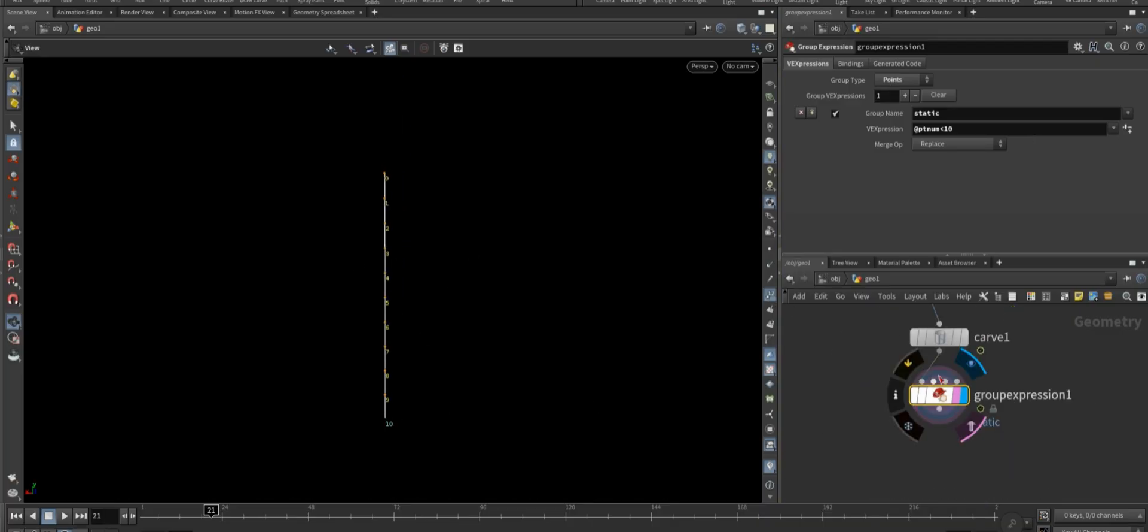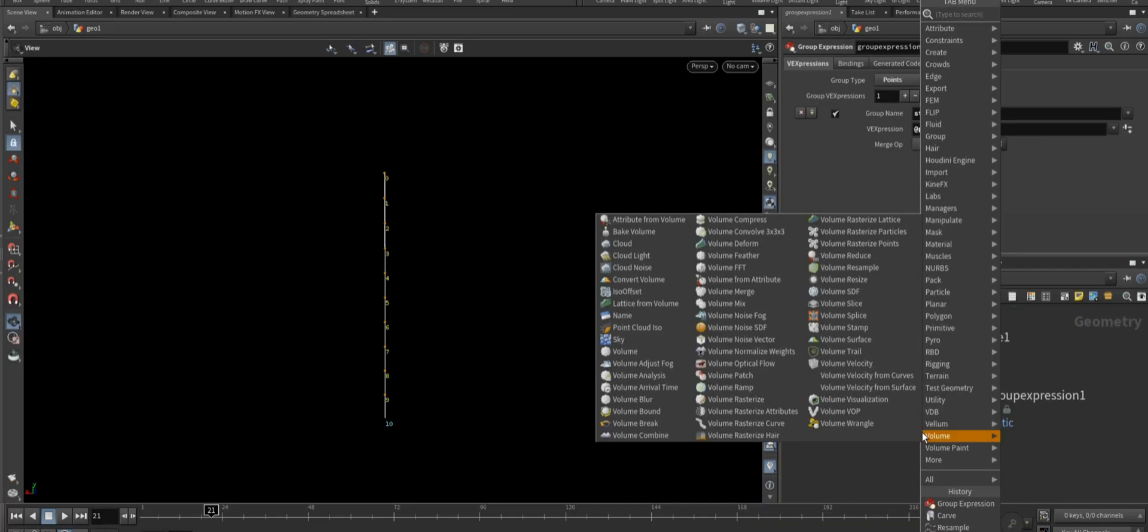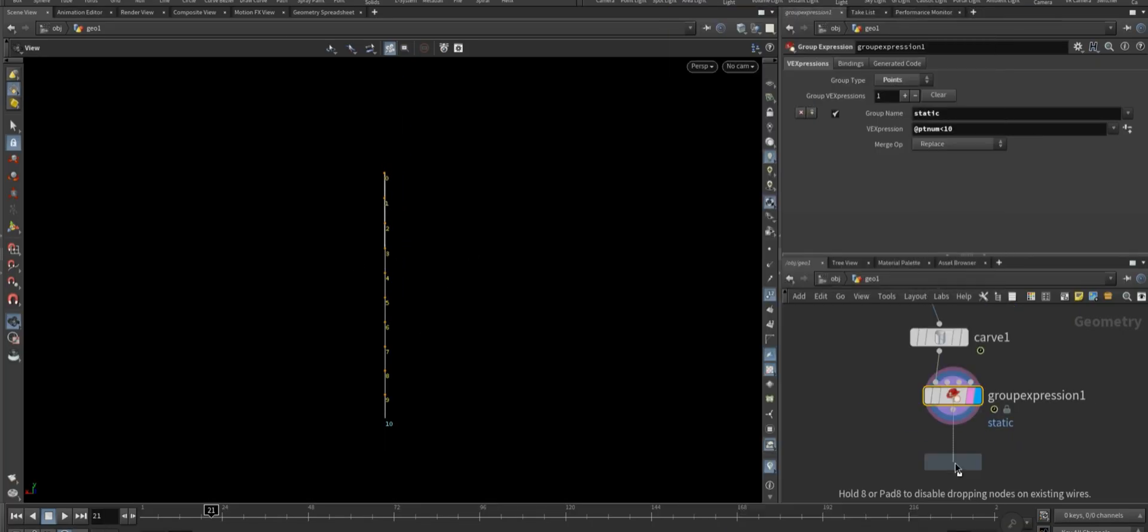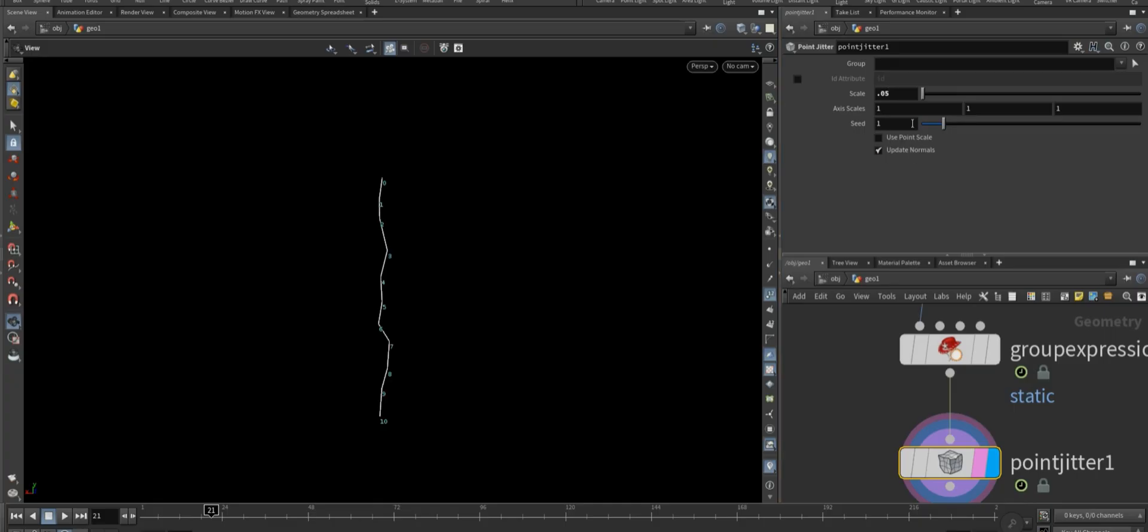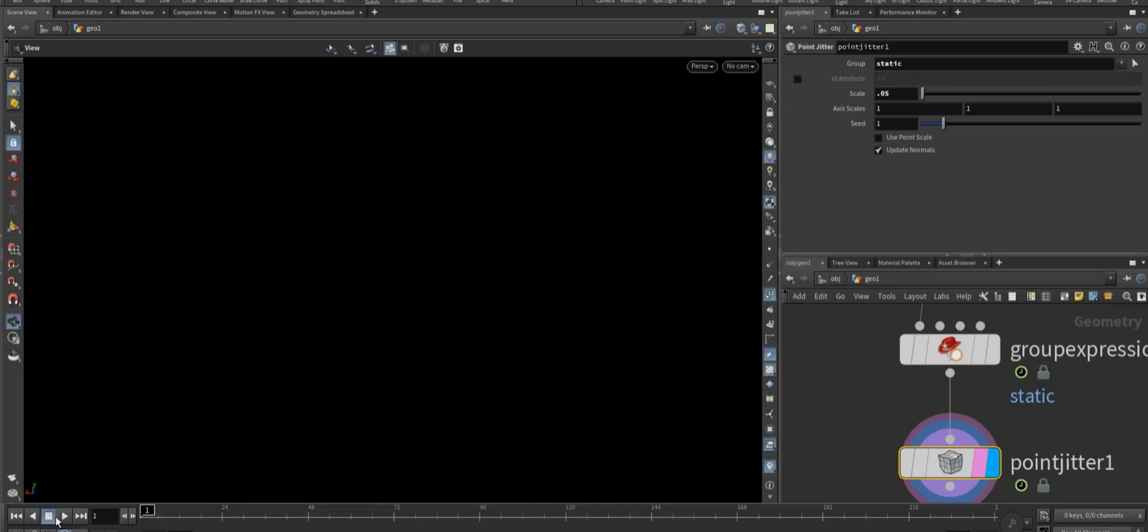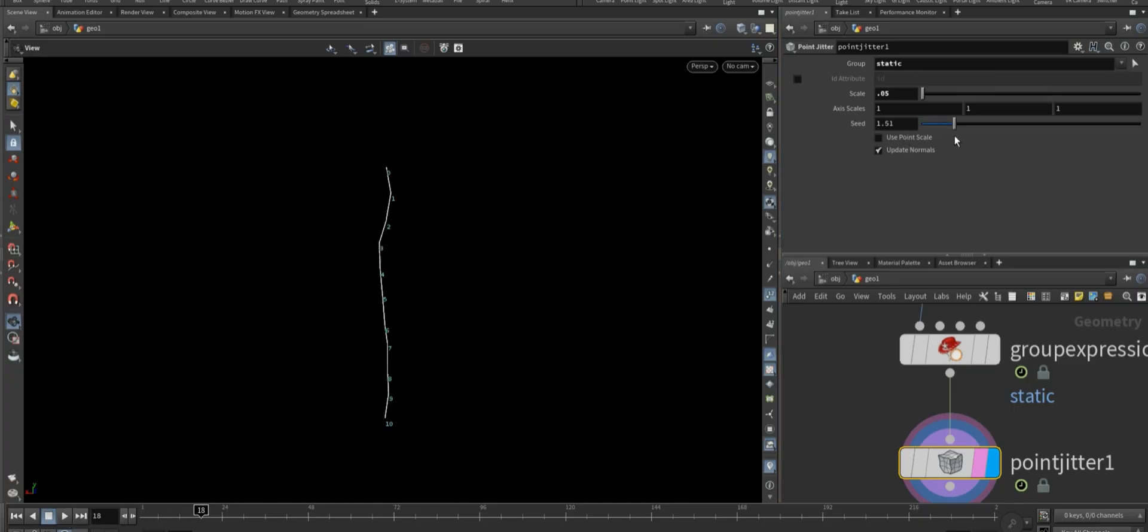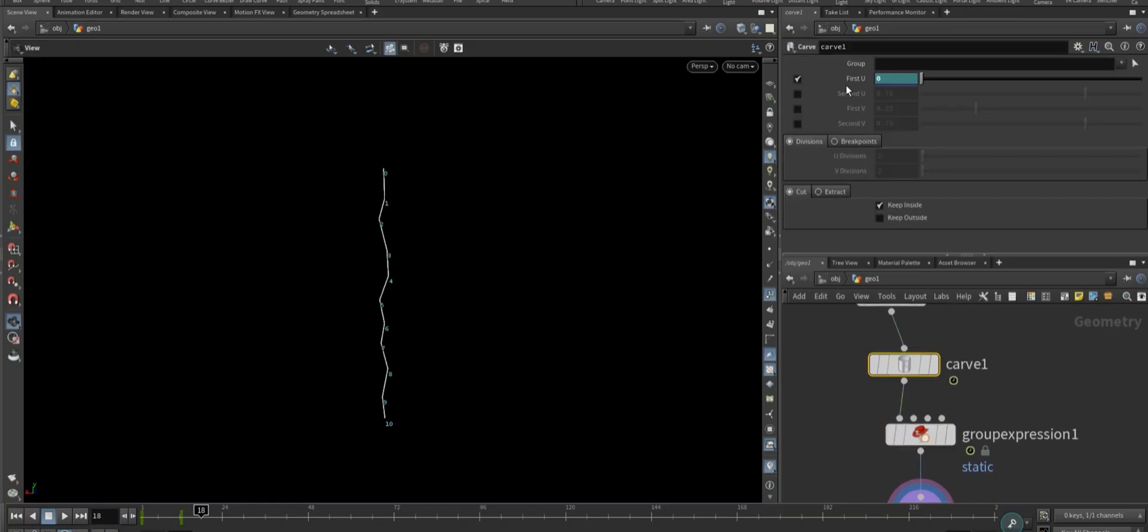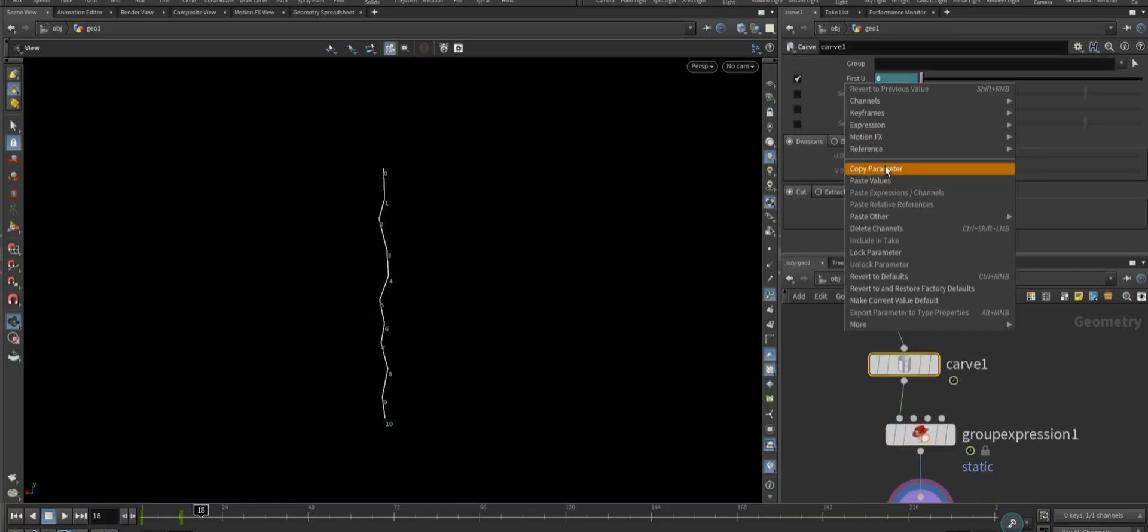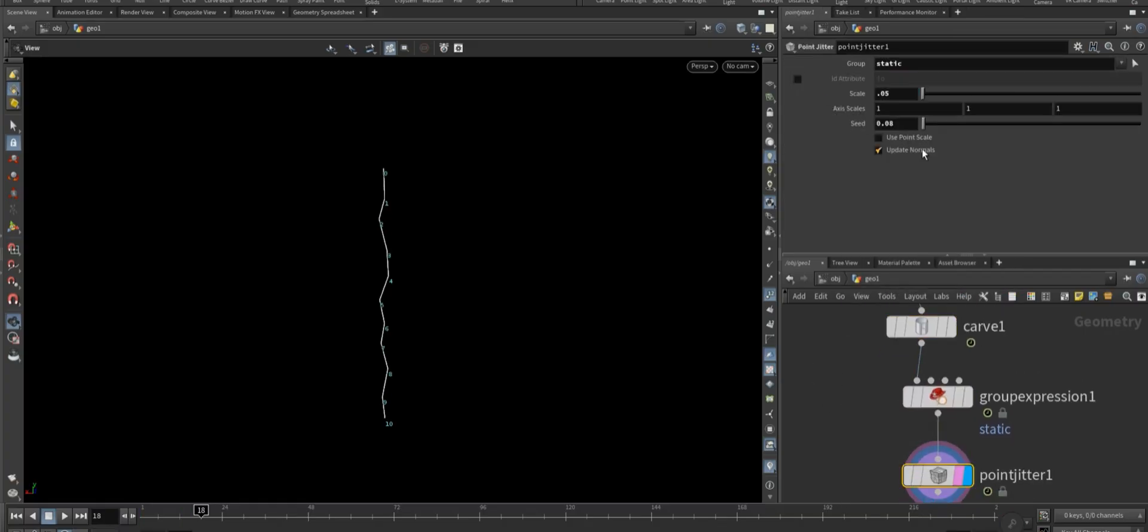Next, add a point jitter node, set the scale to around 0.05 to apply subtle randomness, and assign it to the static group which we created early. It's not necessary, but if you want additional animated noise, you can copy the carve value and paste it as a relative reference into the seed value.